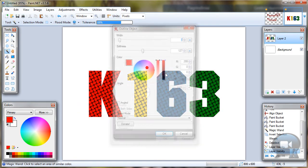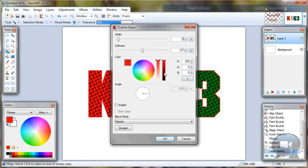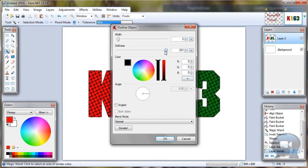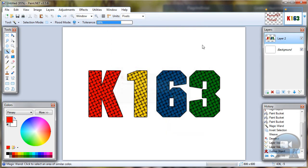So go to effects, object, outline object. Choose black color. Softness about to the end. And click OK.